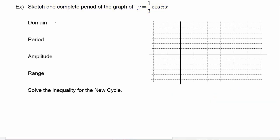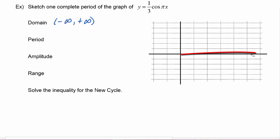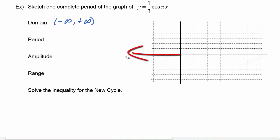The domain for all sine and cosine functions is negative infinity to positive infinity, meaning we can plug in every x value going in the positive direction and every x value going in the negative direction.